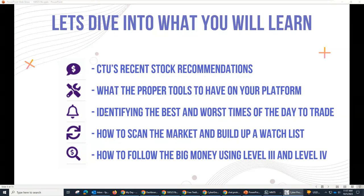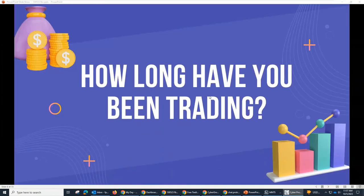And also the most exciting part is finding out what drives stocks up by using something called Level 3 quotes and Level 4, which probably a lot of you have never heard of. But before we move on, I have a question: could everyone let me know how long you've been trading? Have you been doing it for a couple of days, a couple of years, a couple of weeks? I just want to get a feel of everybody's experience.